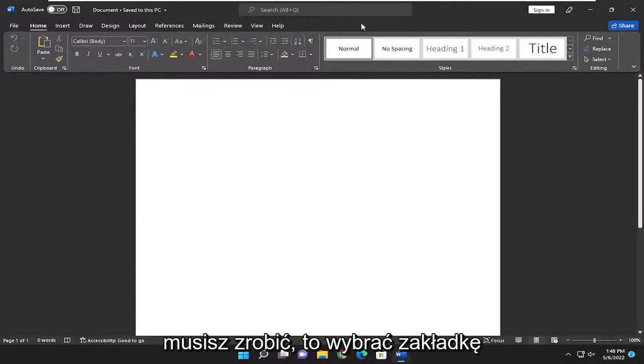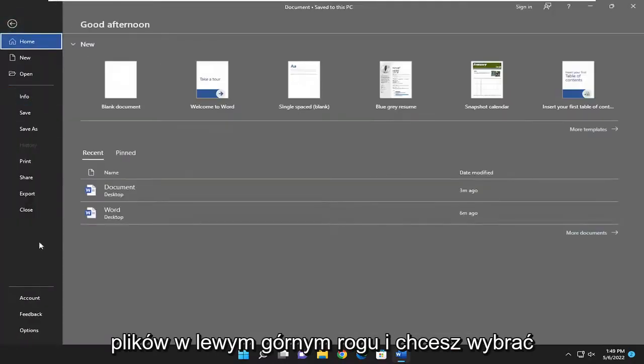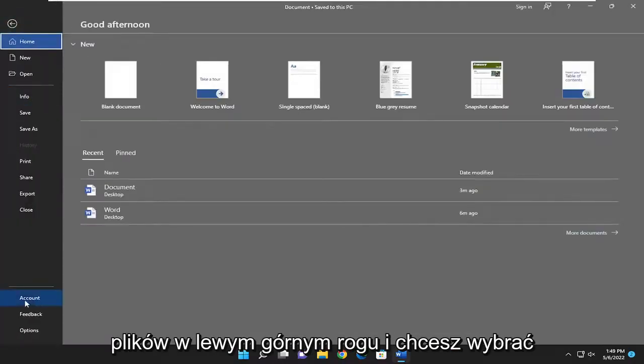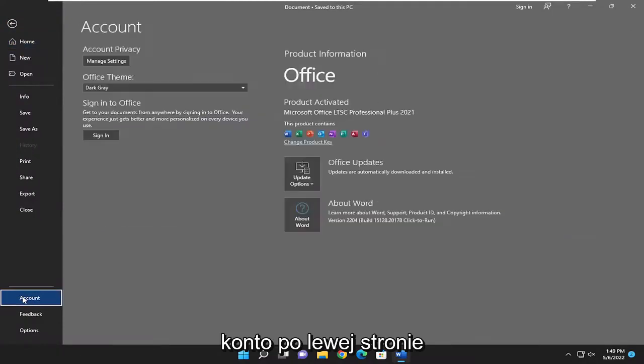All you have to do is select the file tab to the top left, and you want to select account on the left side.